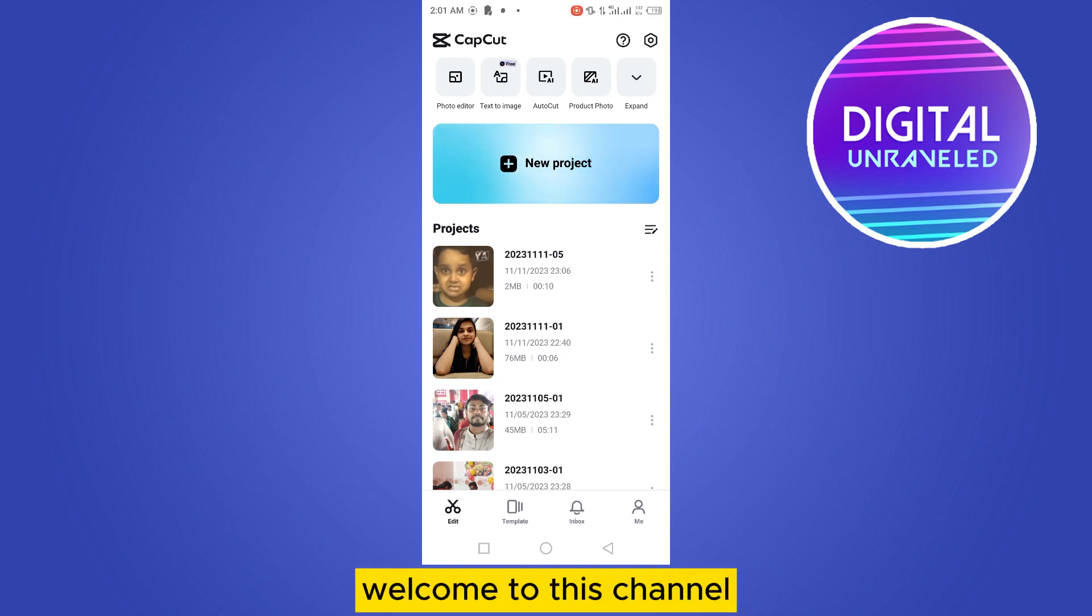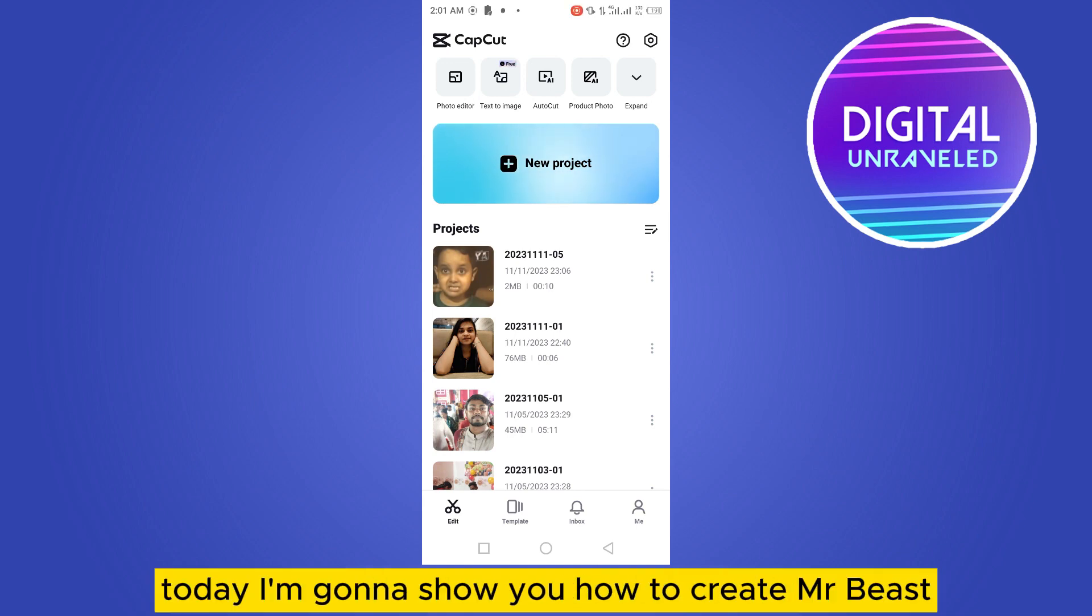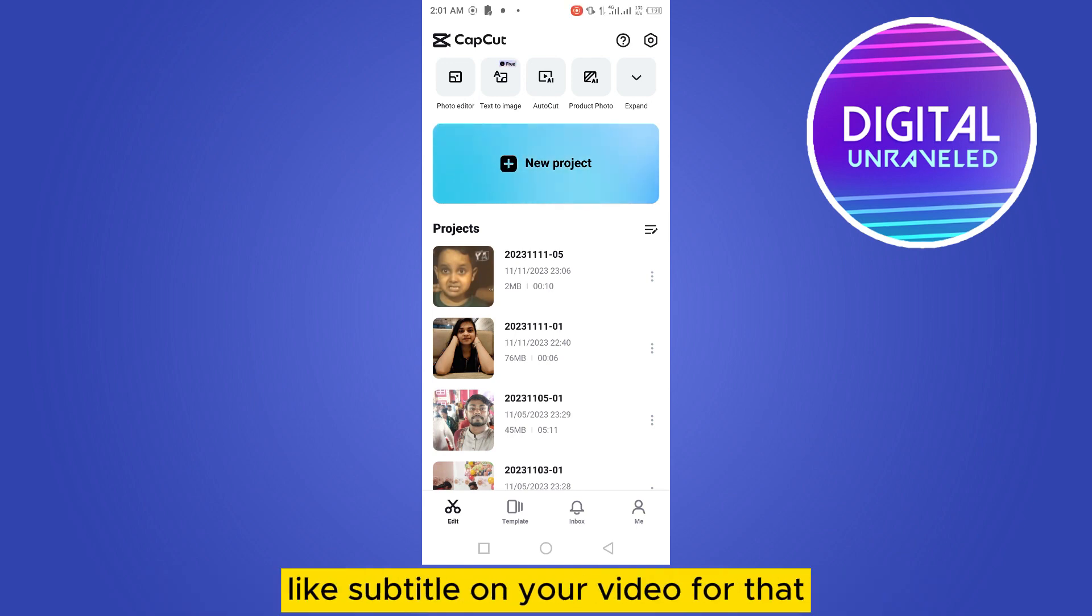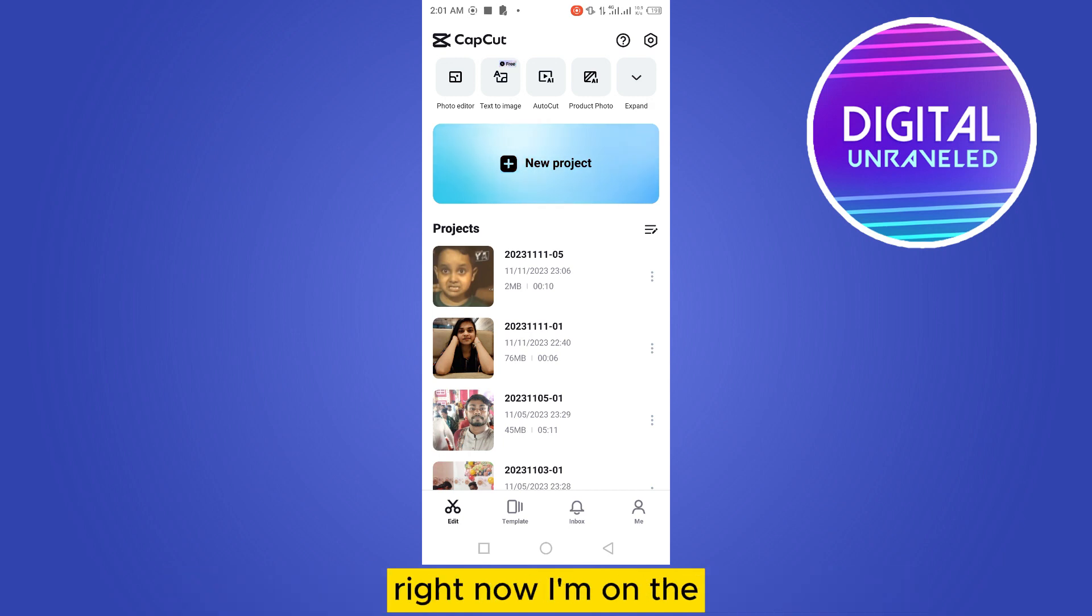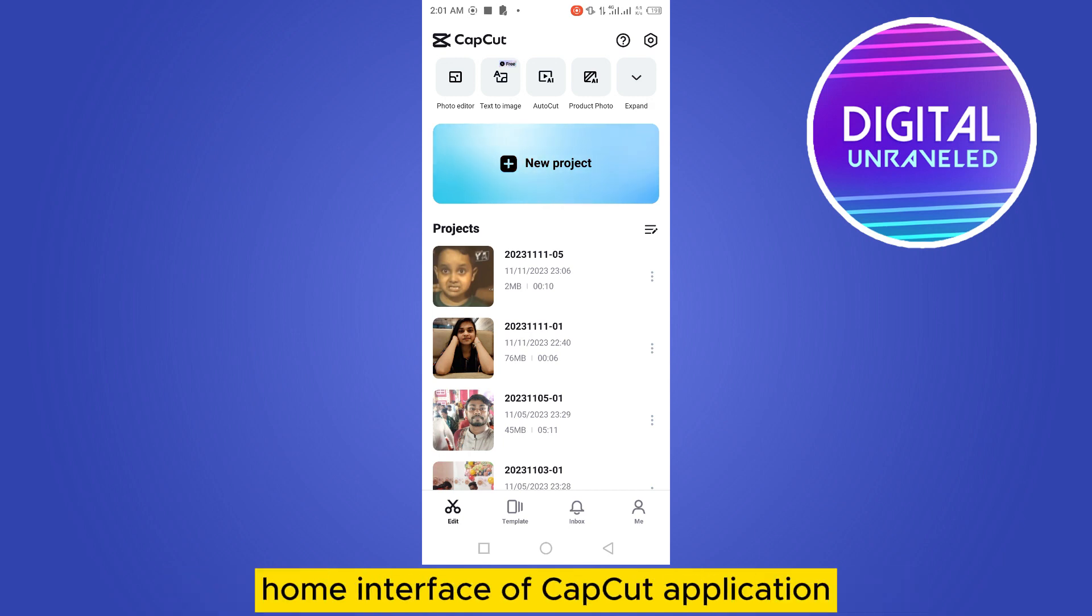Hello everybody, welcome to this channel. Today I'm going to show you how to create Mr. Beast like subtitle on your video. For that you have to follow my instructions very carefully. Right now I'm on the home interface of CapCut application.